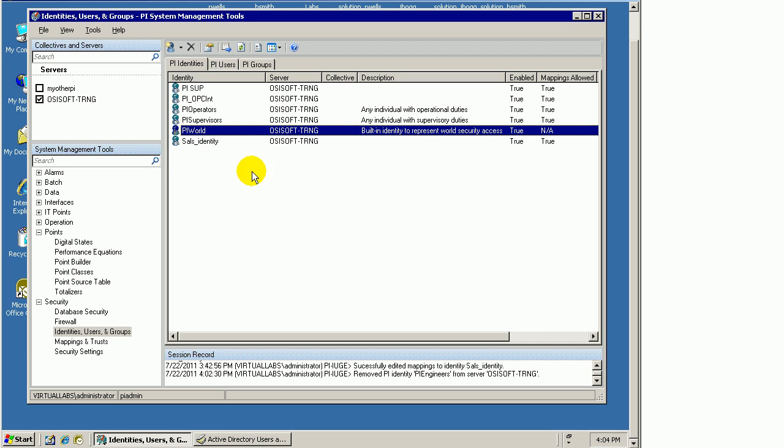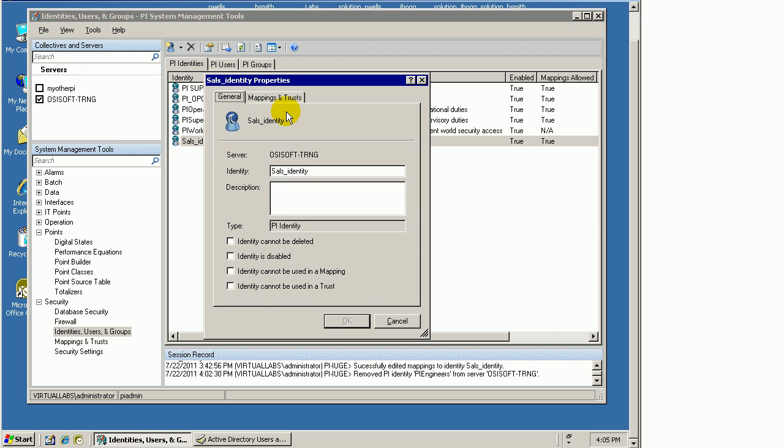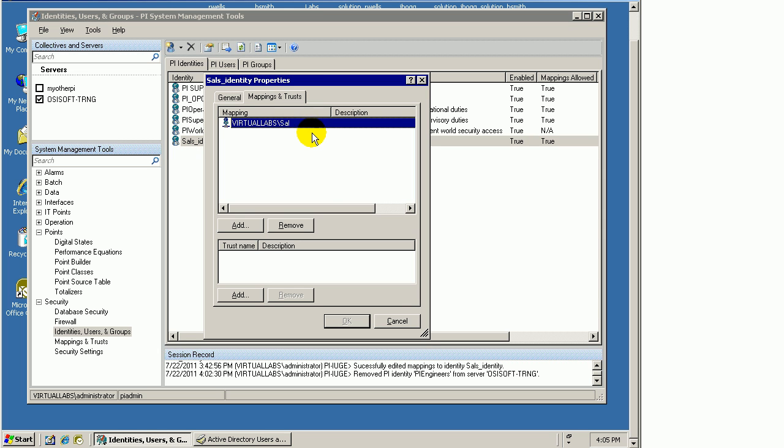Another thing about identities: a mapping of a Windows user can only occur with one identity. In this case, Sal cannot be mapped to another identity. If you want Sal to have the benefit of being associated with more than one identity, you can create multiple Active Directory groups, make Sal a member of each of them, and then an identity can be mapped to more than one group. That's not a problem.